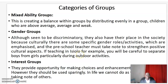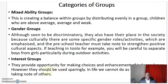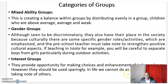For example, if teaching in Isiolo, Kenya, you will be careful to separate boys from girls, particularly during outdoor activities. The third category is interest groups. Interest groups provide opportunities to make choices and enhancement of independence. However, they should be used sparingly. In life, we cannot do as we please without taking note of others.